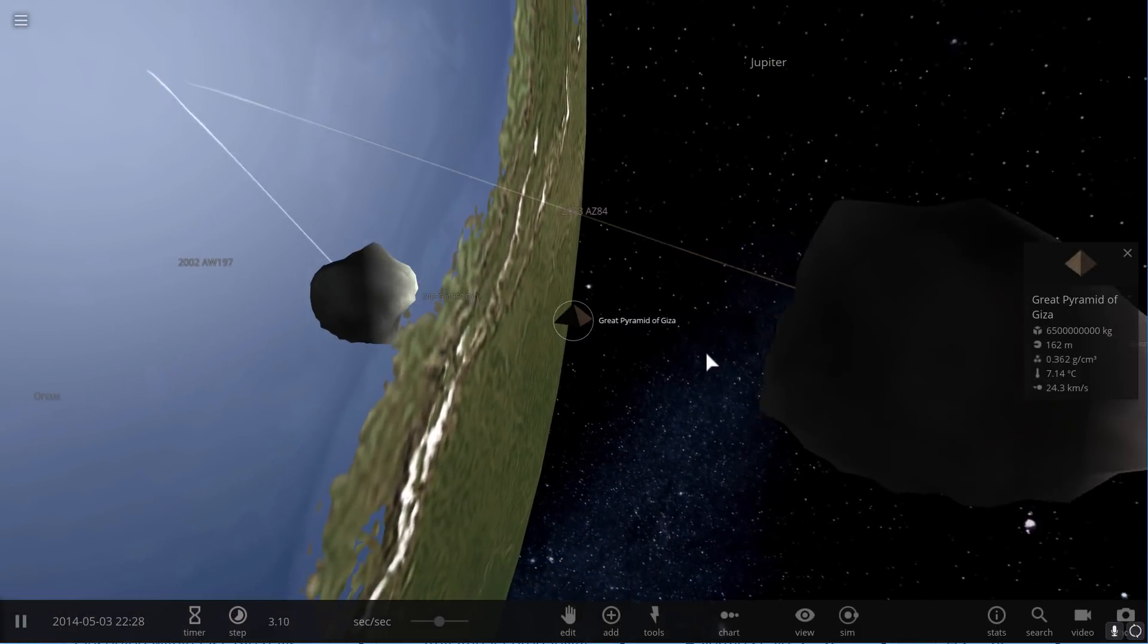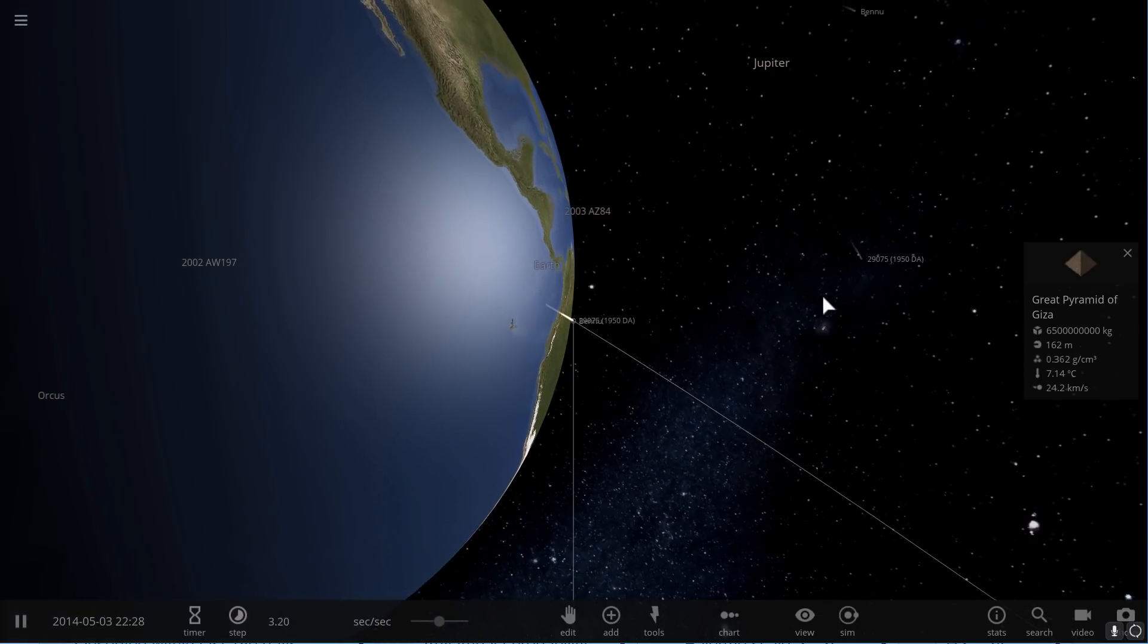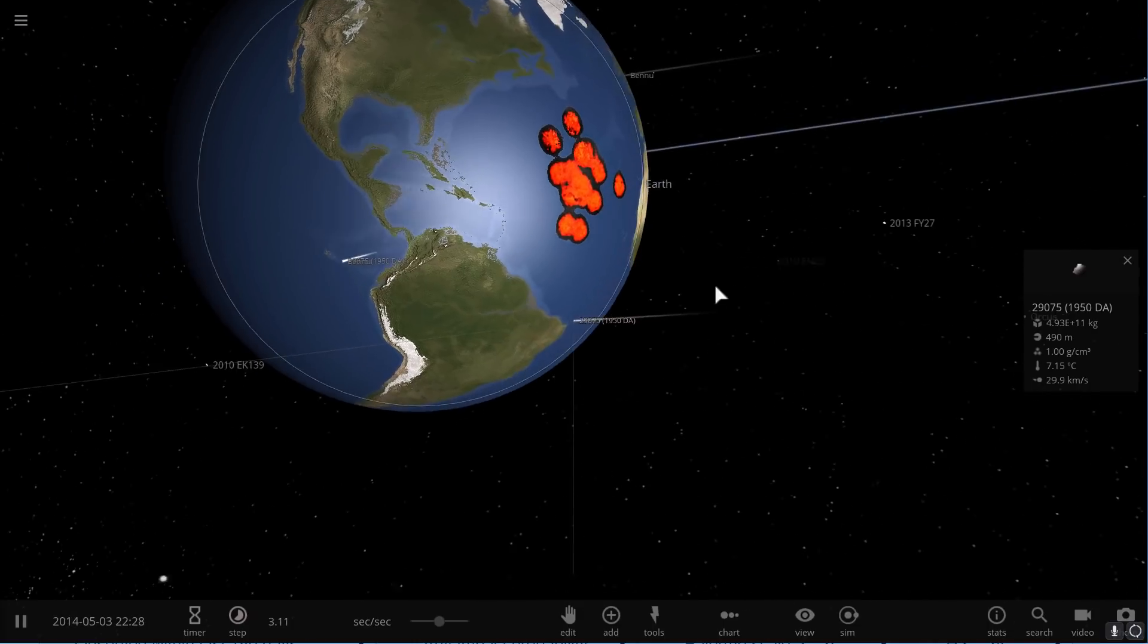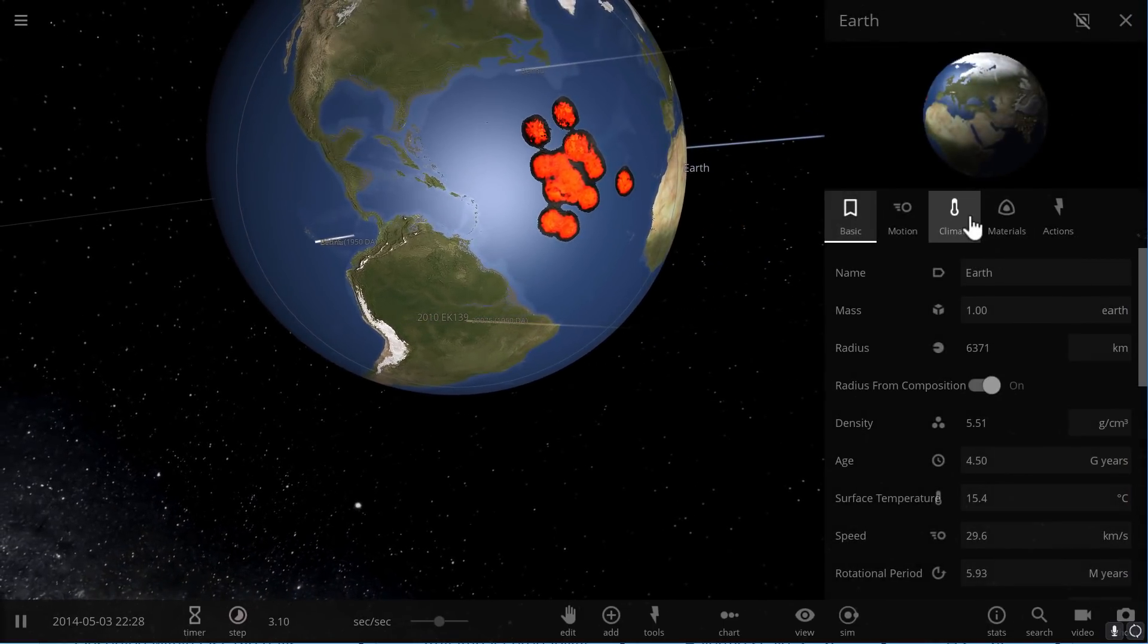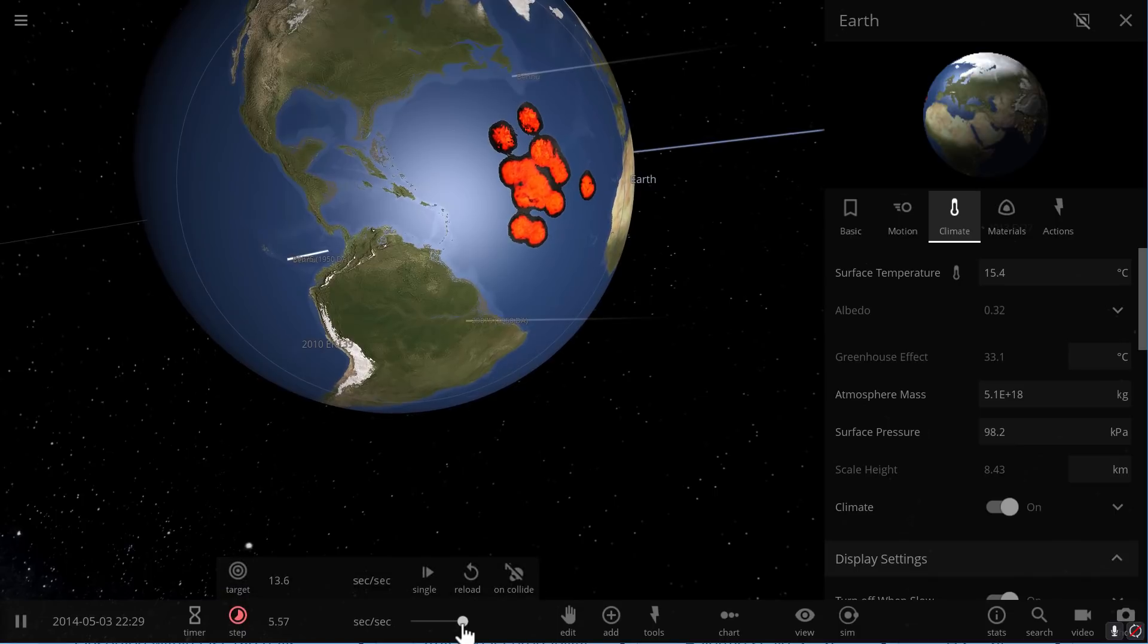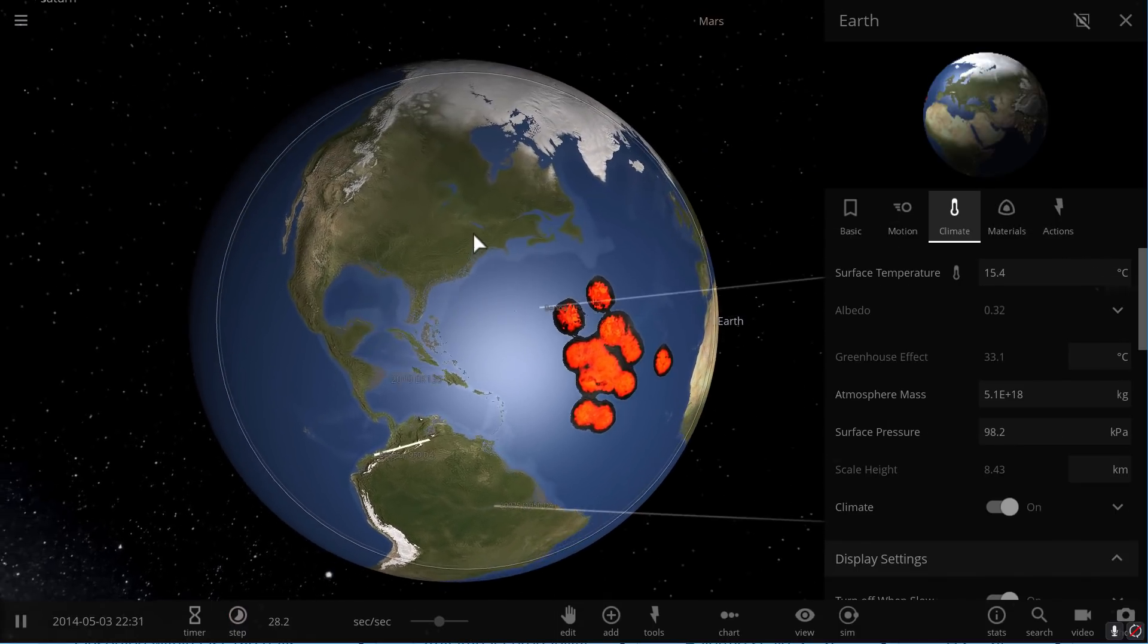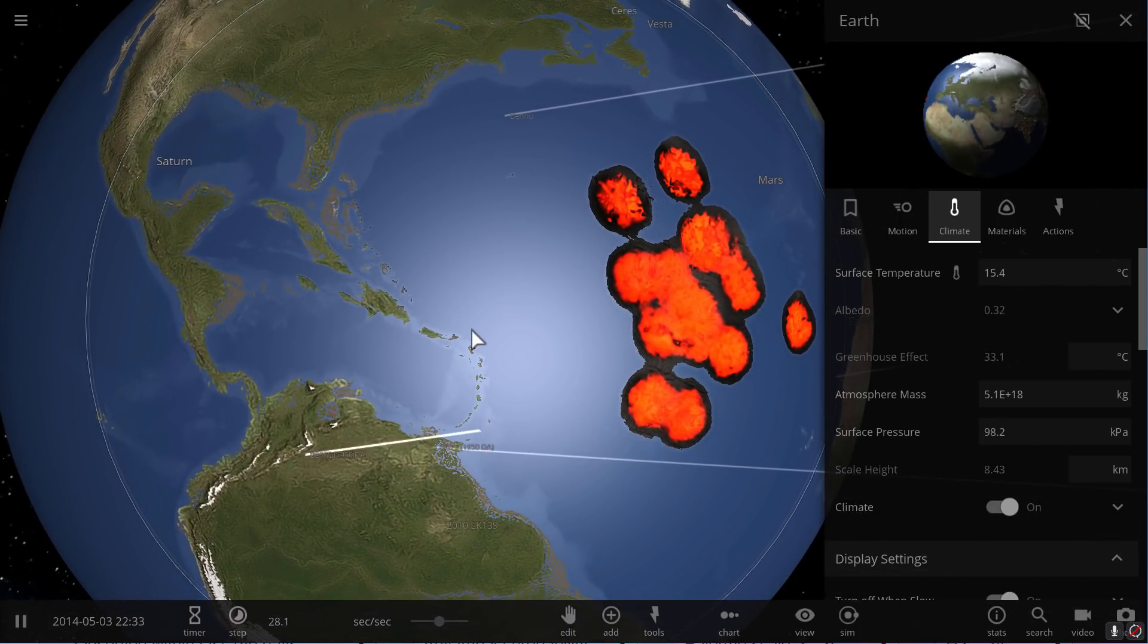Alright, so these are actually in orbit, so we don't have to worry about them, but I put two more on collision course. There is the first one, there is the second one, and we're going to watch our planet and its temperature, the climate simulation here, as they both collide with a beautiful blue ball called Earth. And here we go, three, two, one, event.